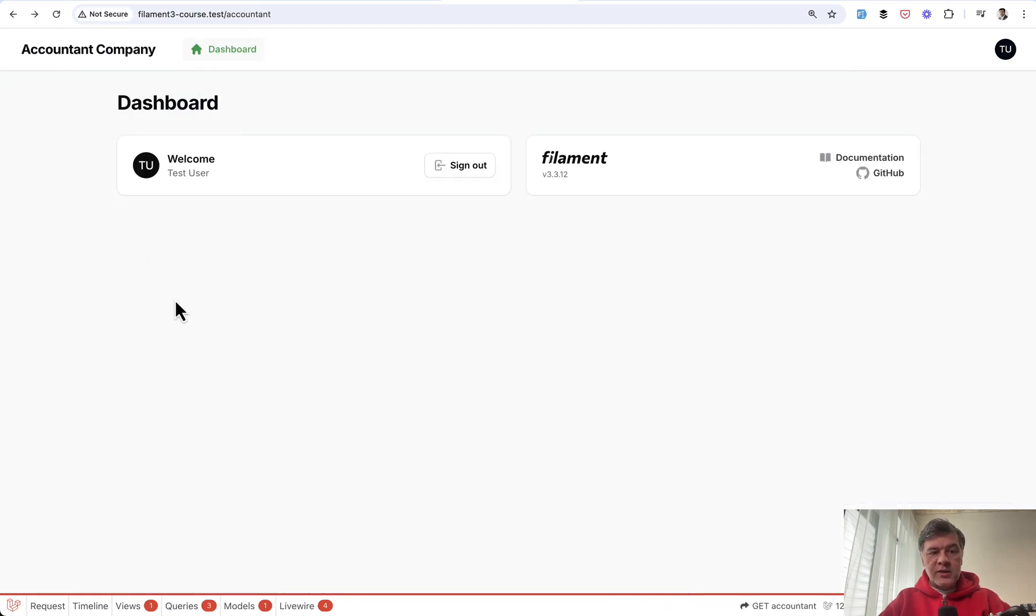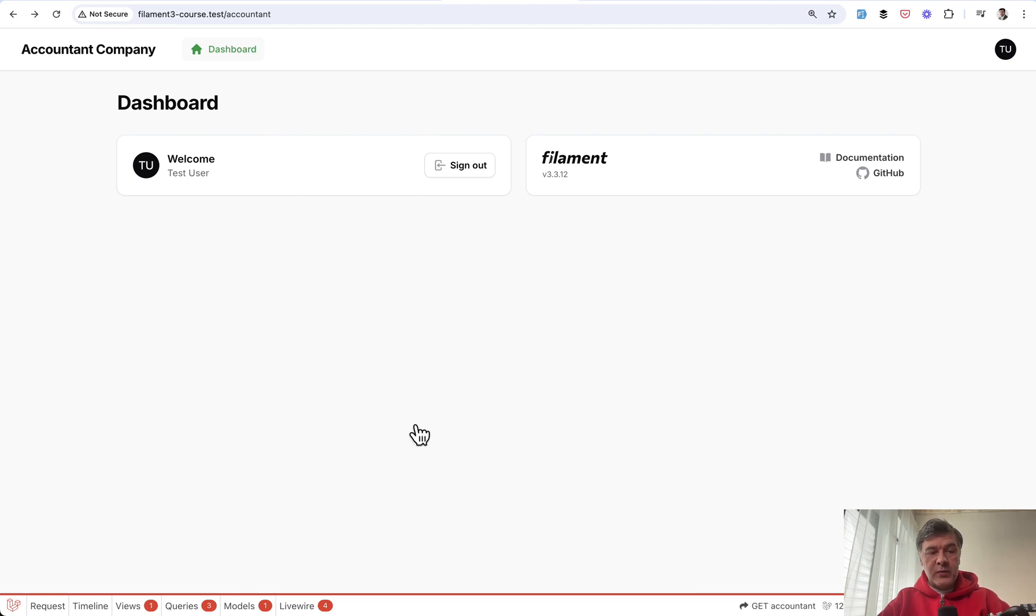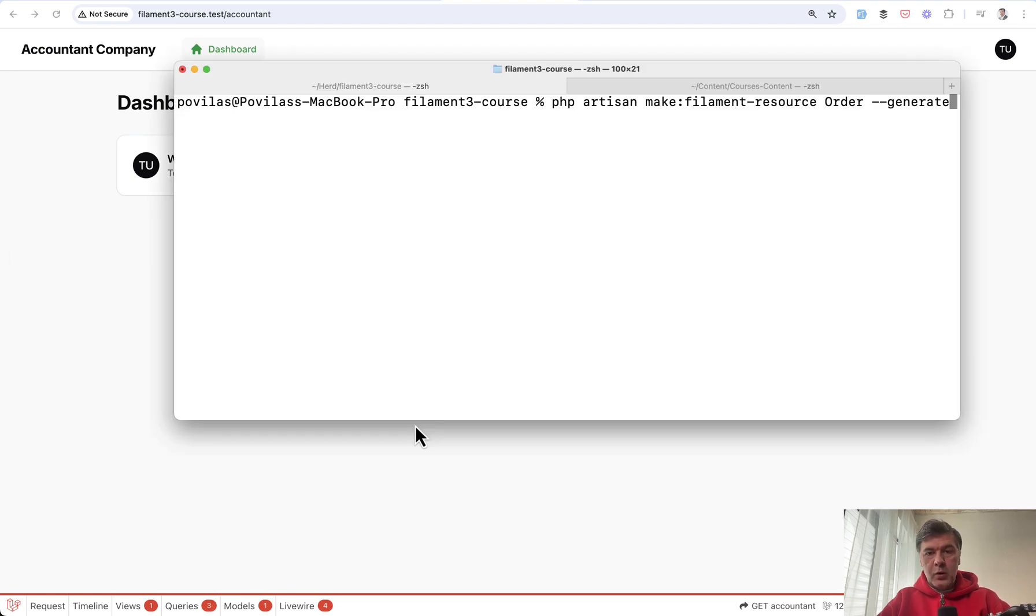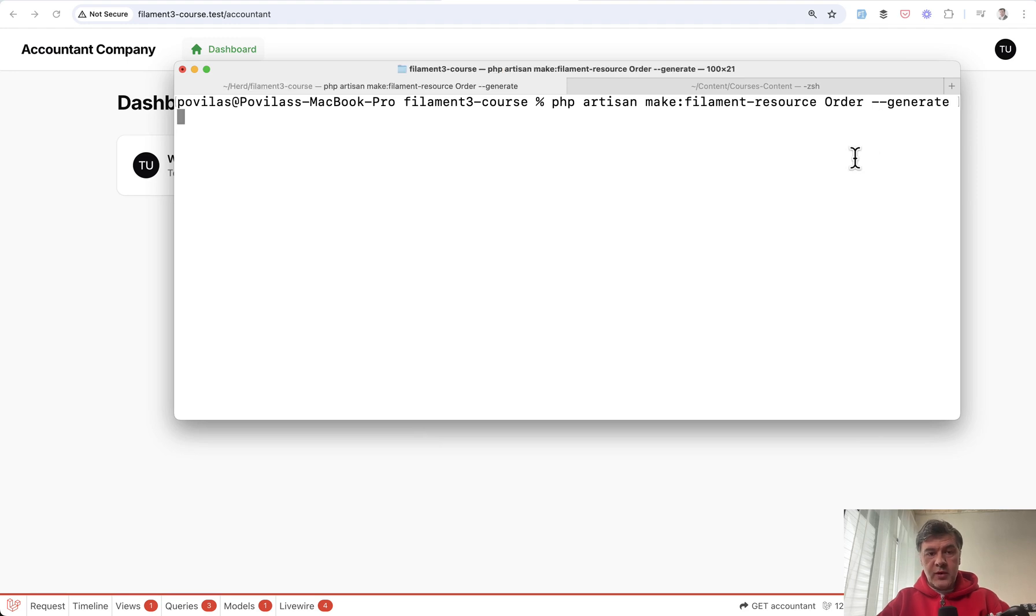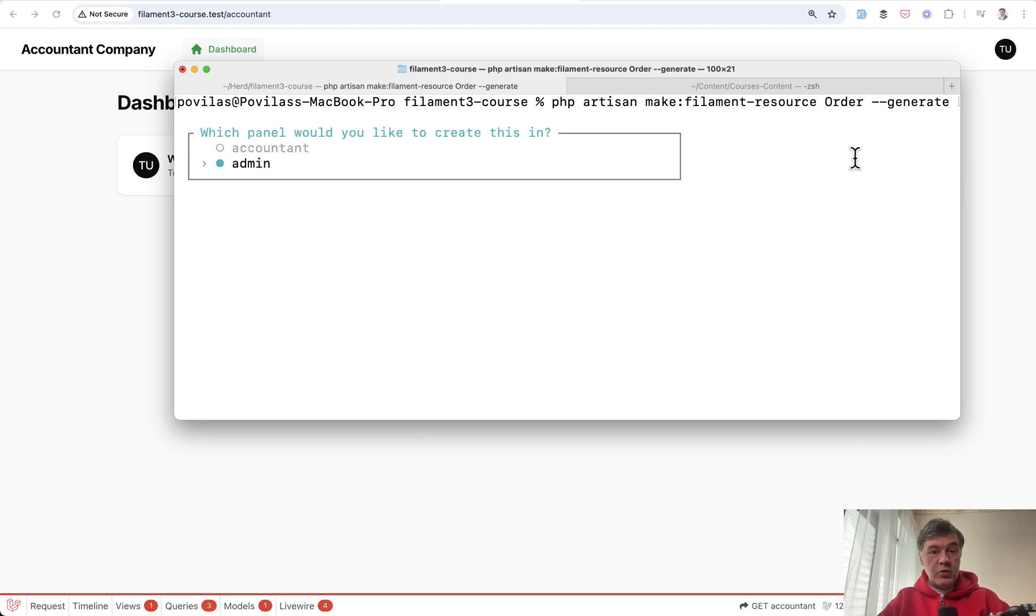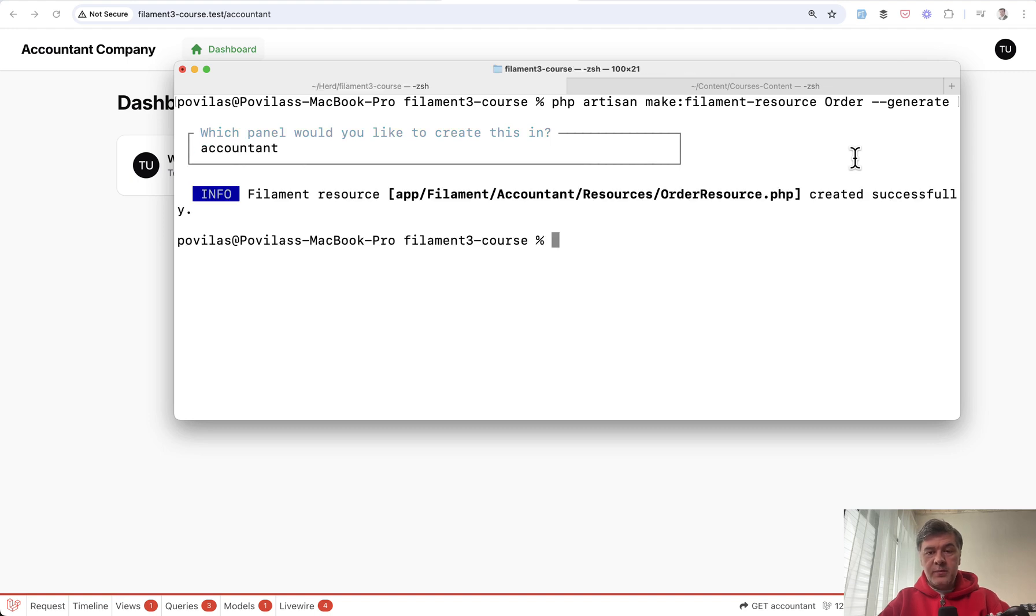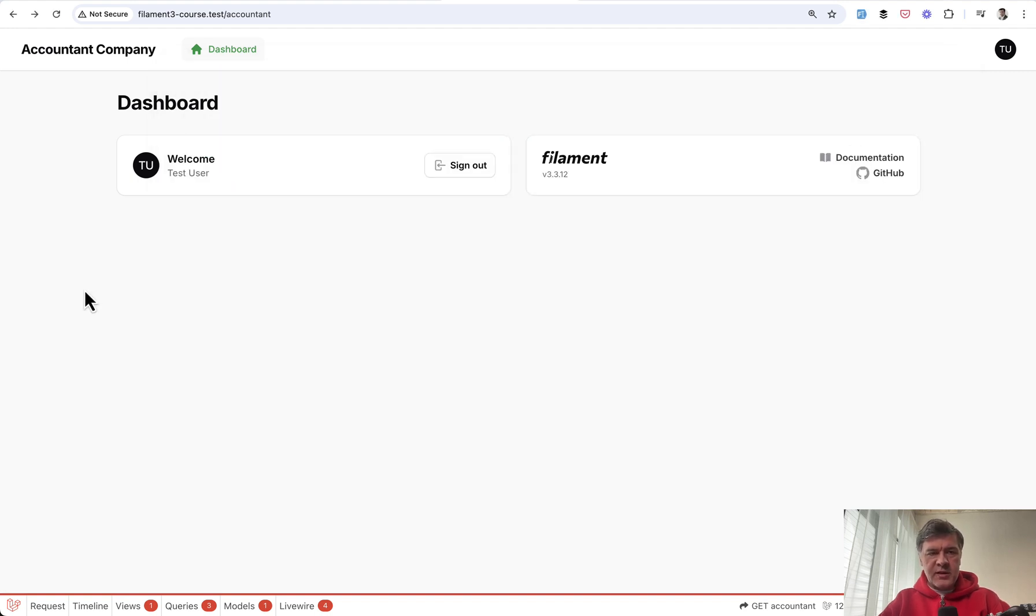But let's get back to the accountant and now let's try to generate the resource, another resource for the same model and look what happens. We go make filament resource order and we do have order resource already but it will ask in which panel do you want to create it. And we choose accountant and without changing any details let's just refresh.